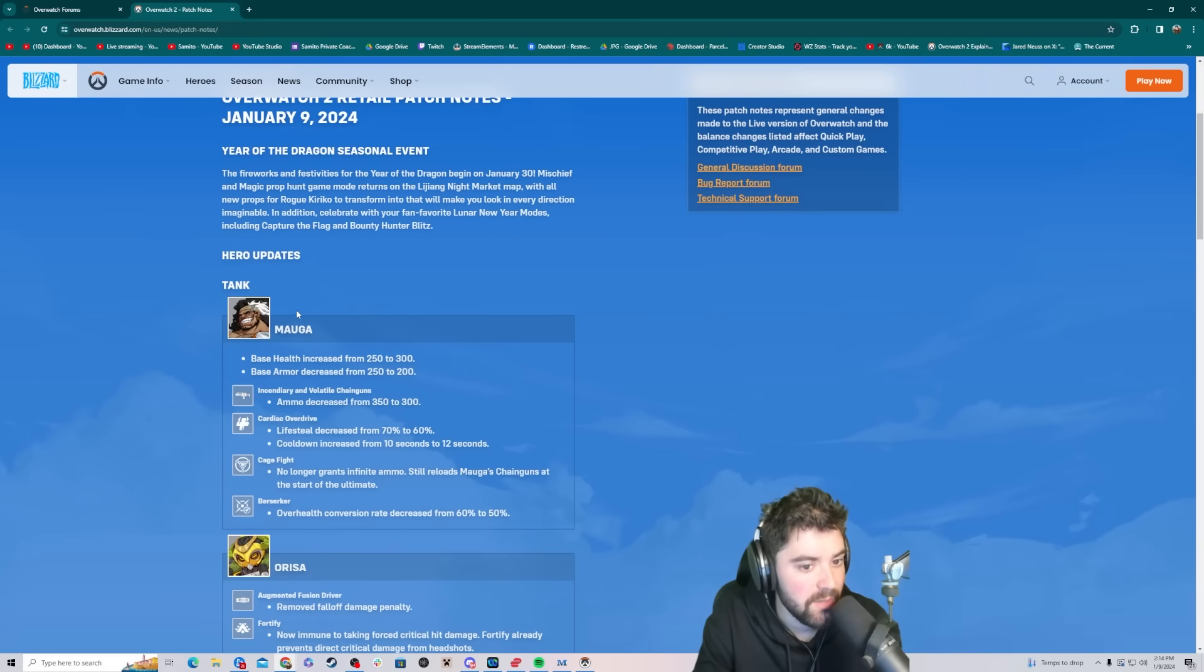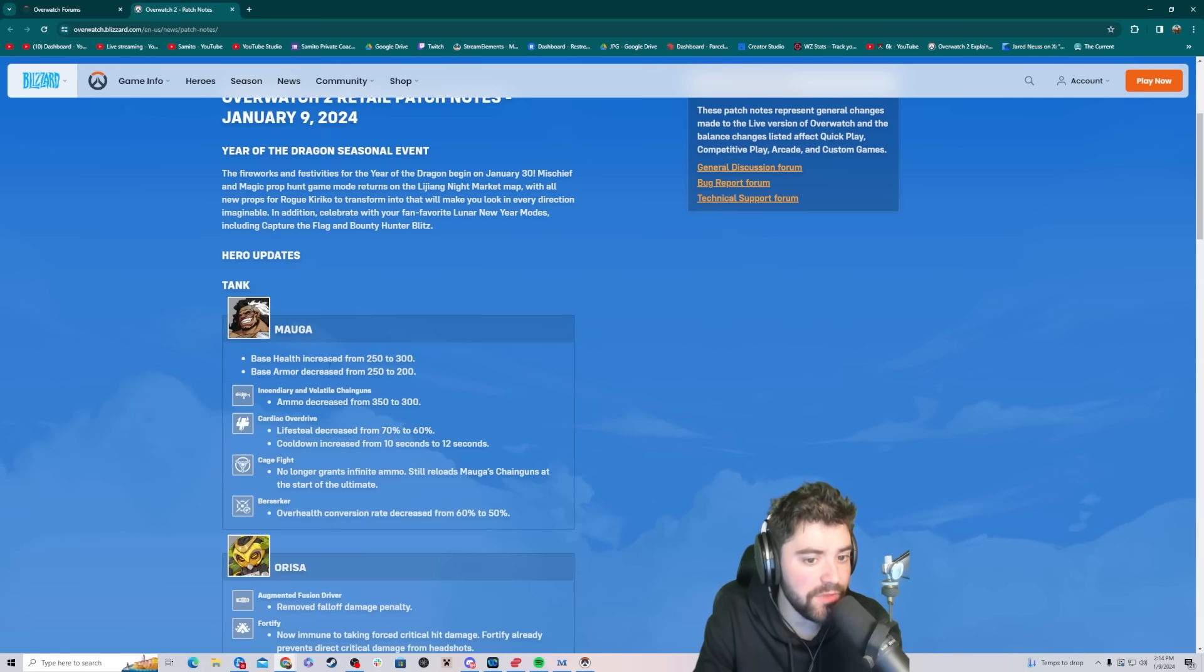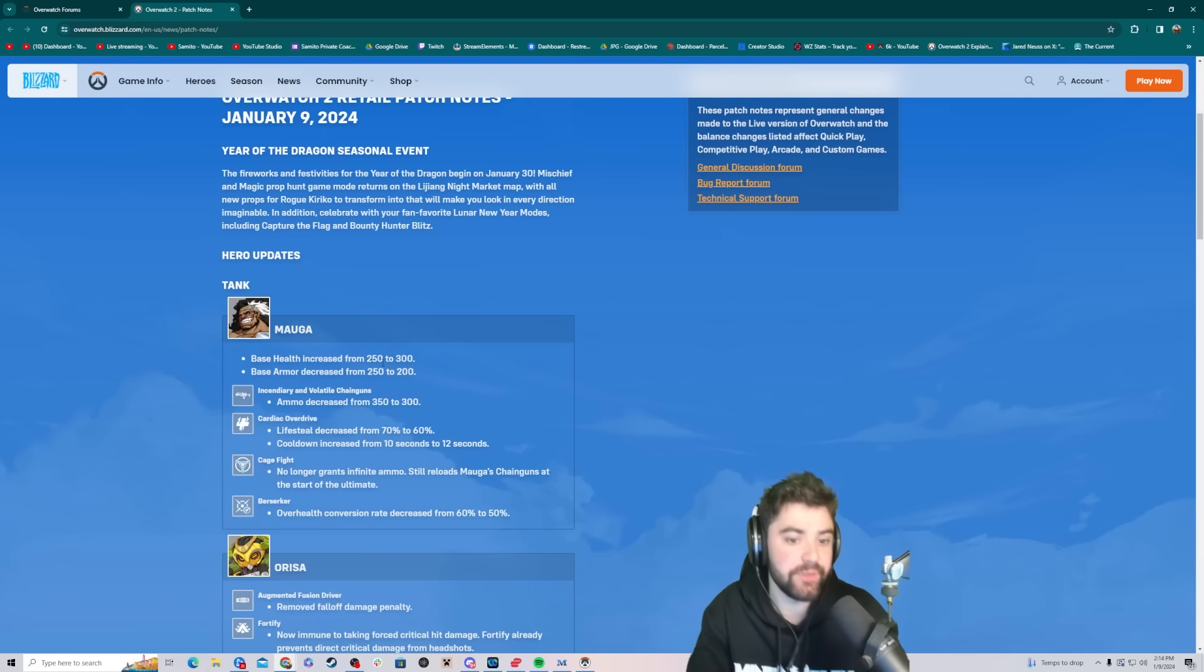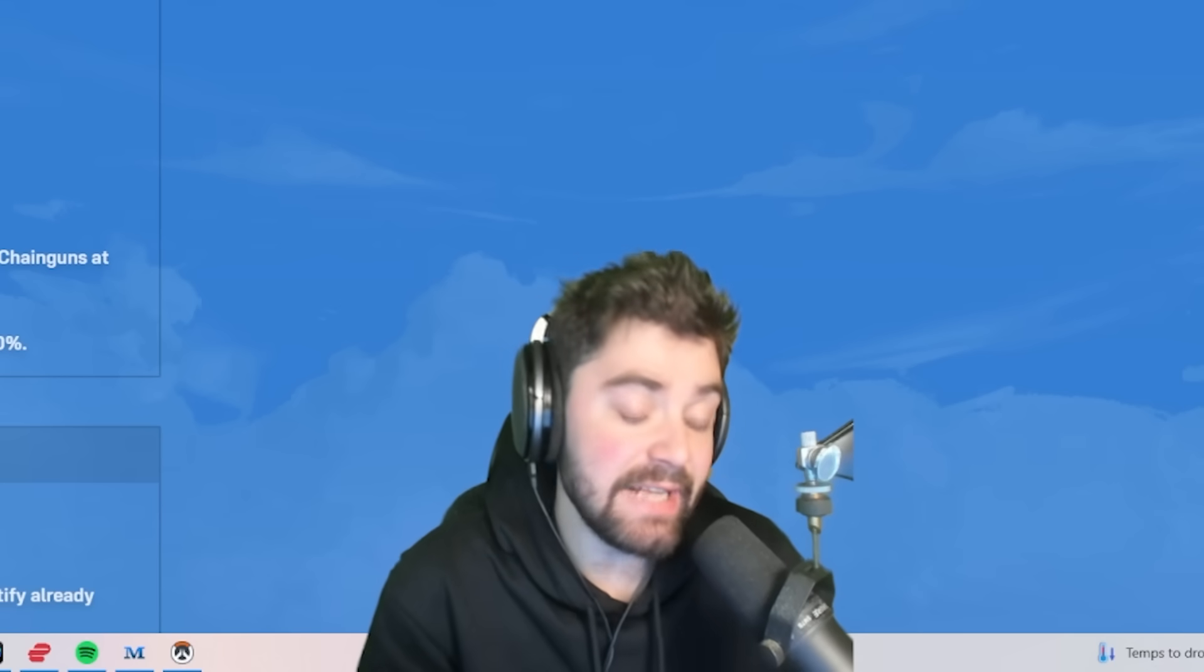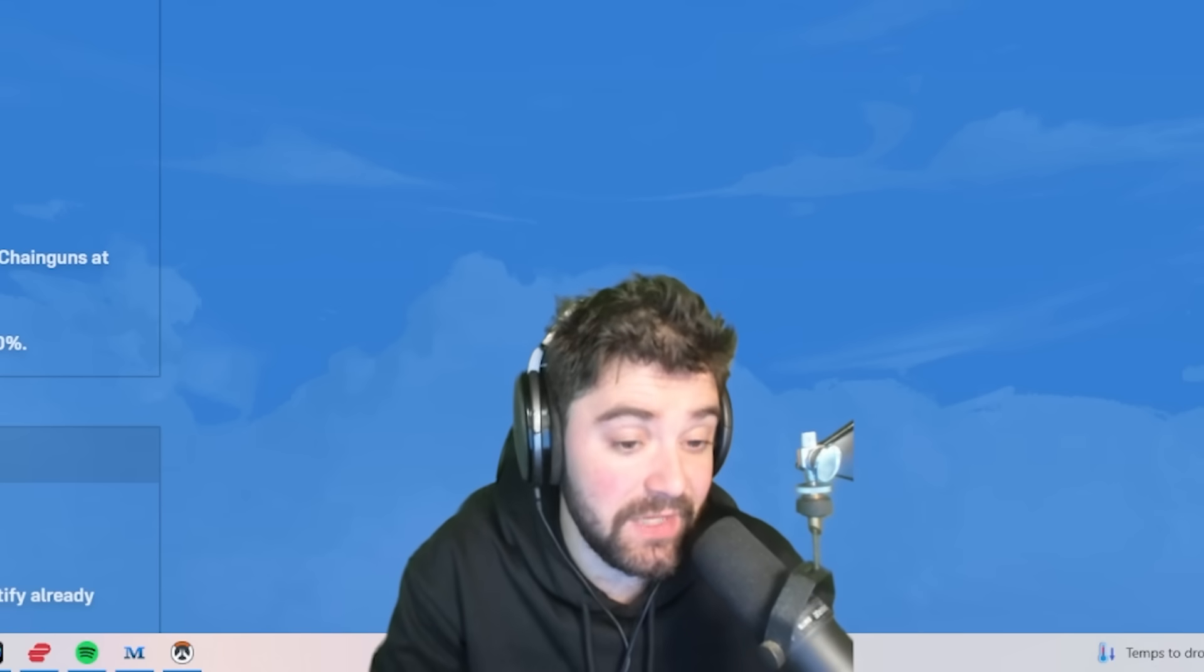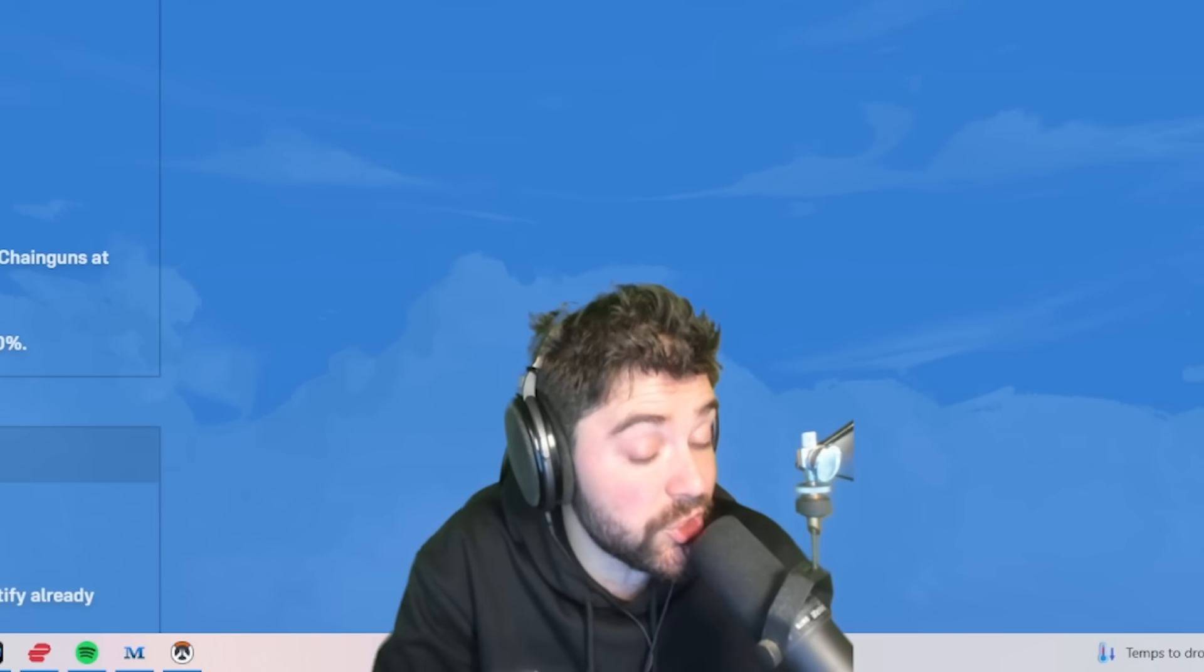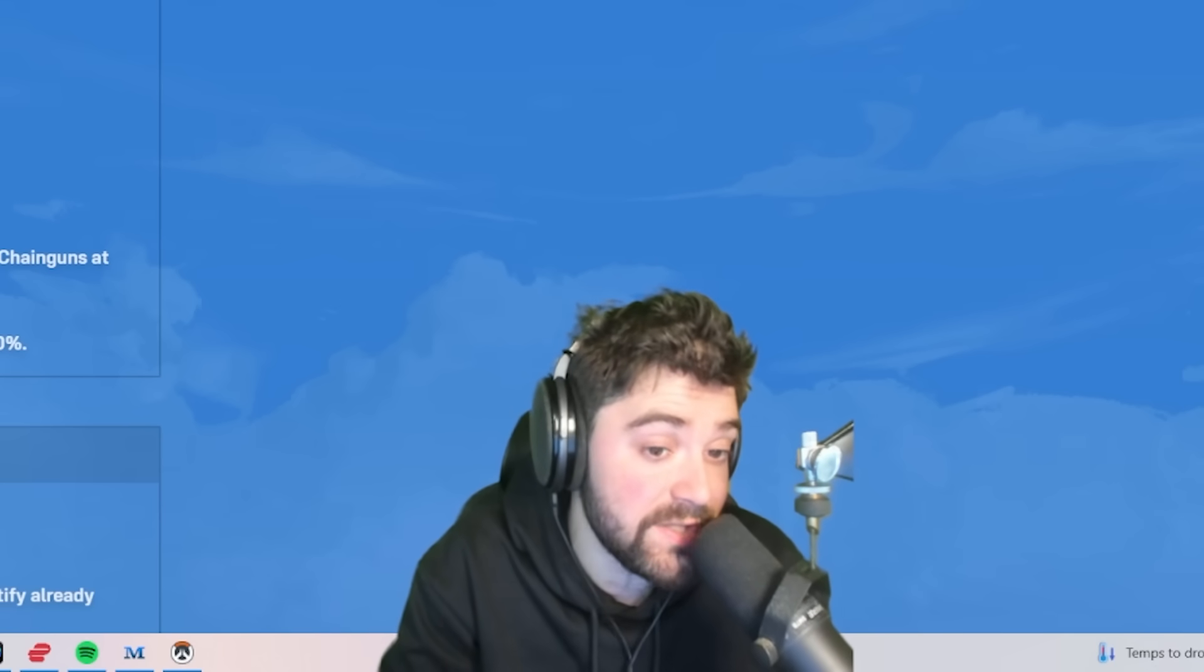Tank. Mauga. Base health increased from 250 to 300, and base armor decreased from 250 to 200. That's a huge nerf. He was reducing so much damage.